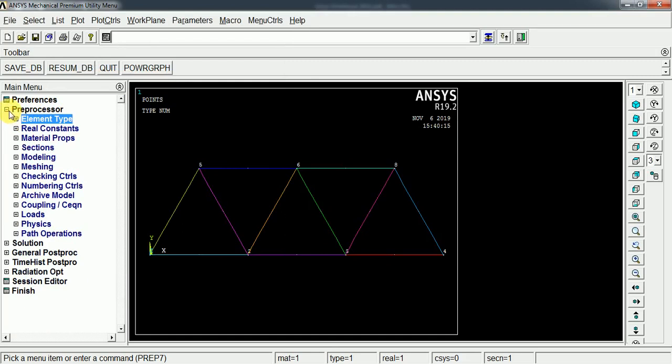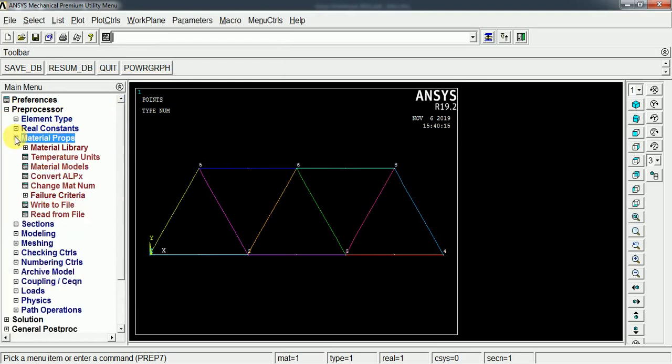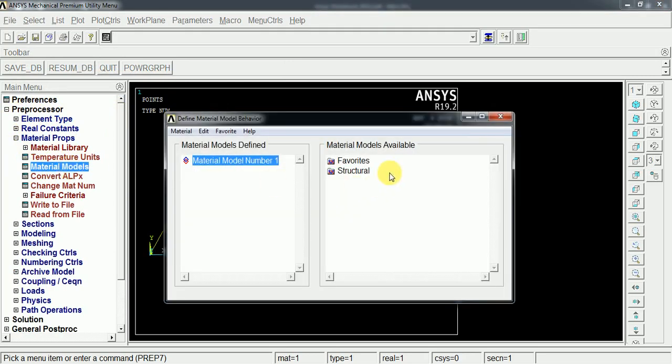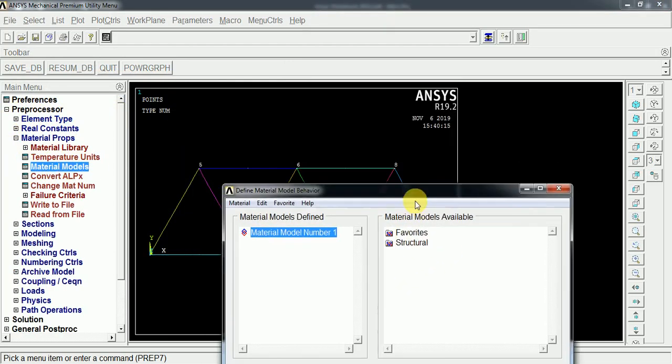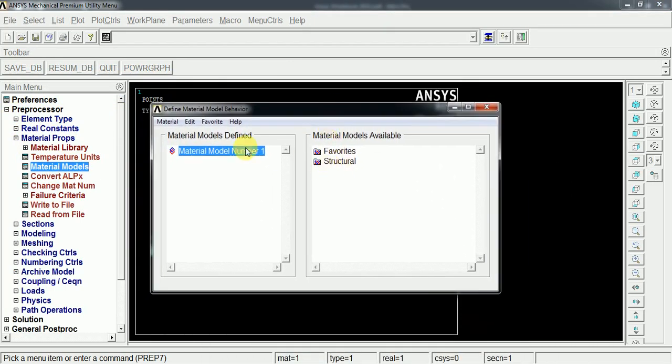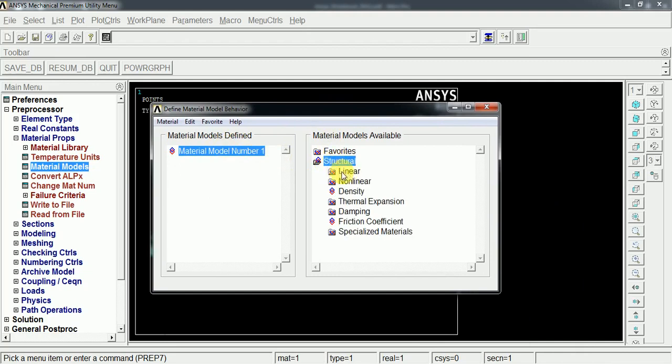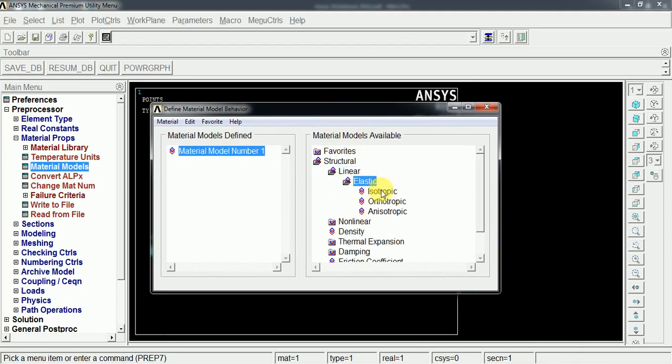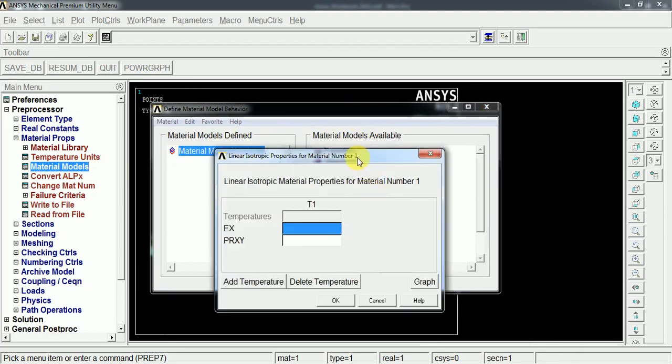Now after the element selection, we have to create or assign the suitable material for this structure. So the material properties and then the material models. As it is a linear analysis, I am going to go through this linear materials. It is having some elastic properties, and then isotropic conditions.